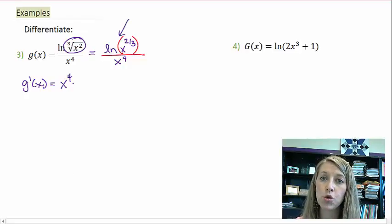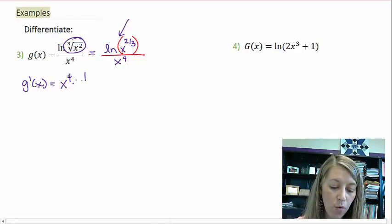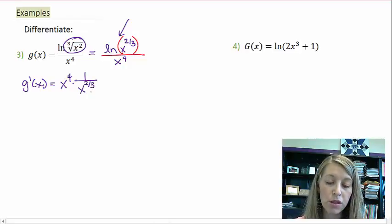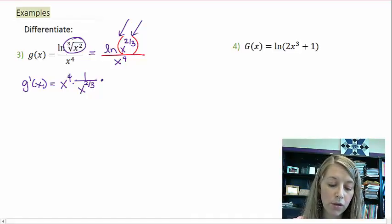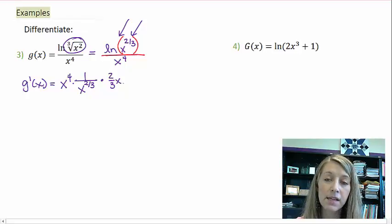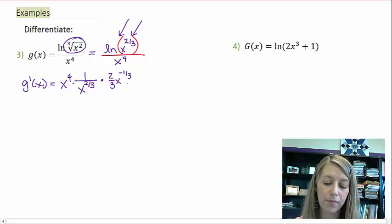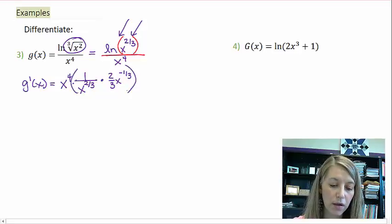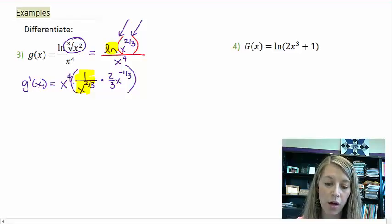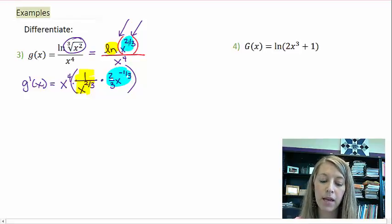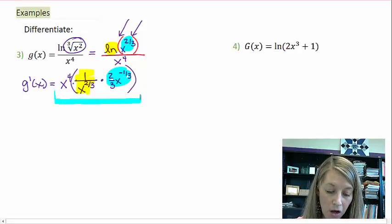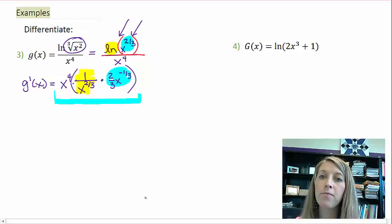The derivative of the top is an outside-inside chain rule. The outside is the derivative of natural log, which is 1 over x to the 2 thirds with the same function inside, times the derivative of the inside. The derivative of x to the 2 thirds is 2 thirds x to the negative 1 third. This is the derivative of the outside, which is the derivative of natural log, and this is the derivative of the inside, which is the inside of my natural log. This all is my first half of the quotient rule.